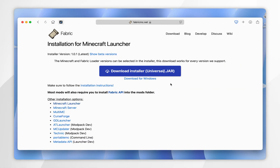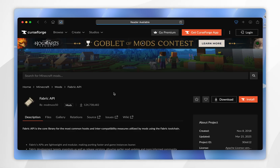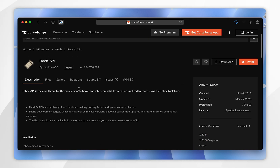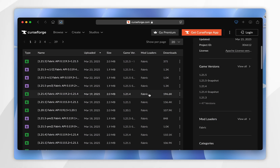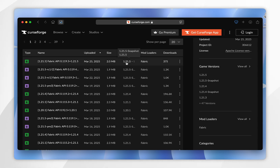We also need to download the Fabric API so our Minecraft mods will work. To do that, click on the Fabric API link below the blue Download button — this will take you to the CurseForge website. From here, scroll down and click on the Files tab, then scroll down again and find the Fabric API version for the Minecraft version you're trying to play. For this example it's going to be 1.21.5.